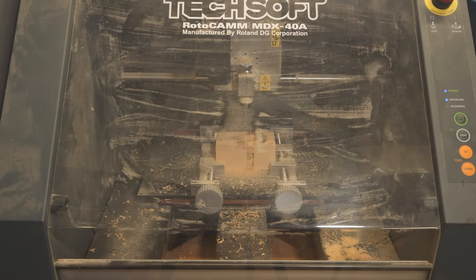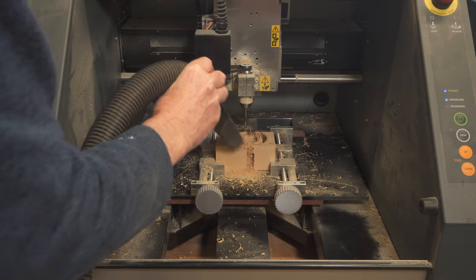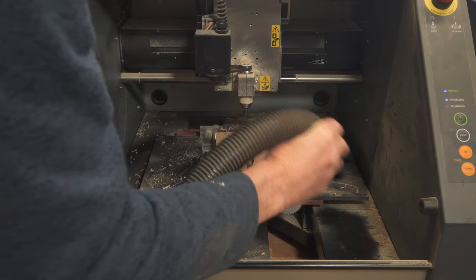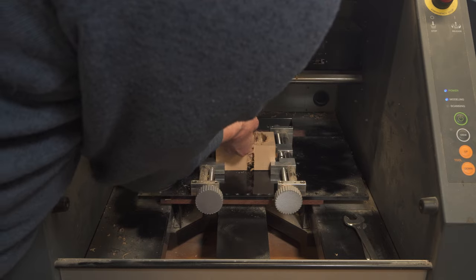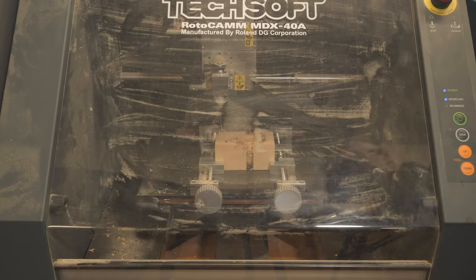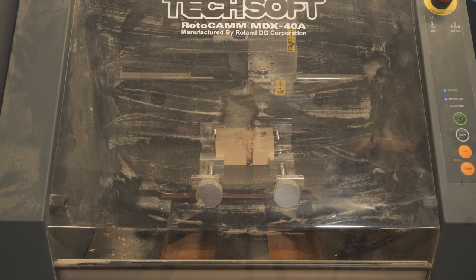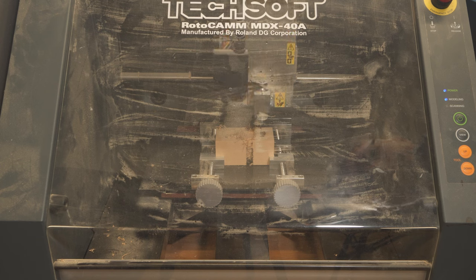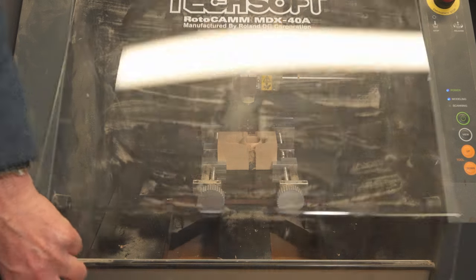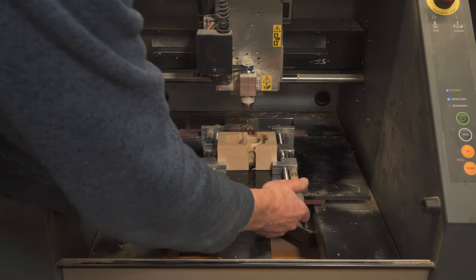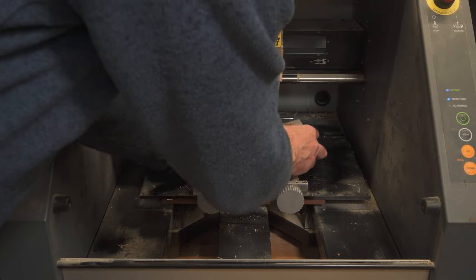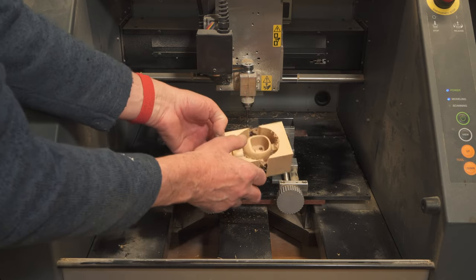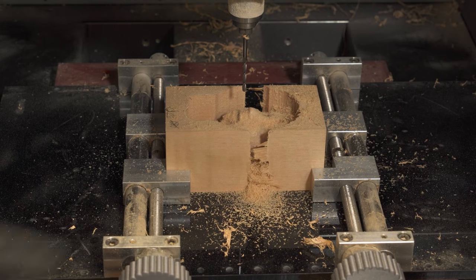Done the second half now. Put a 3mm one in. Right, we've done the fine run on the back now. Let's see how we are. Take it out. Now it's looking better. So we'll just turn it over.